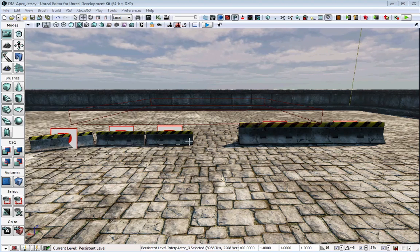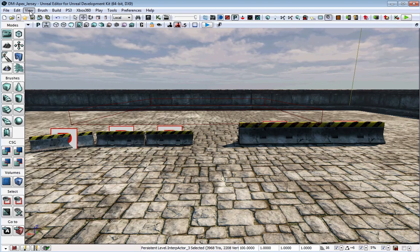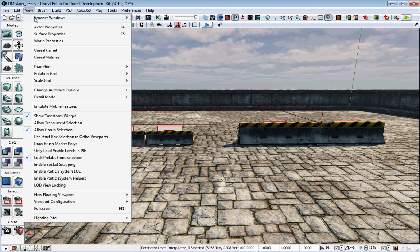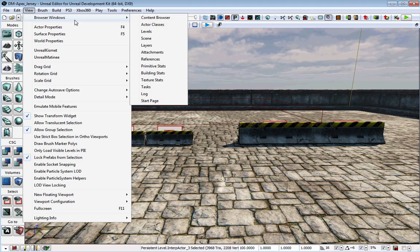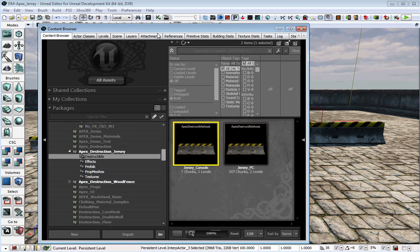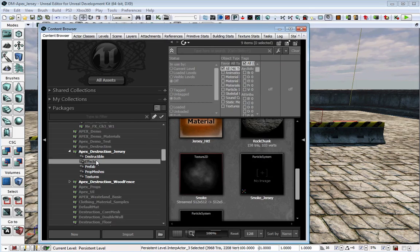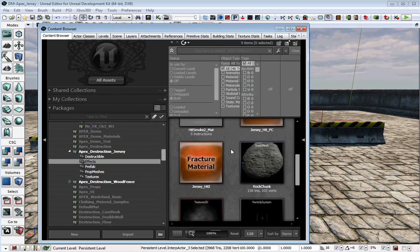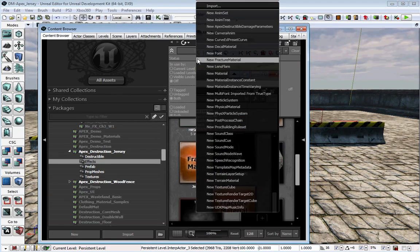To create a Fraction Material, we will need to open up the Content Browser. From the Content Browser, just right-click and find the Create New Fraction Material.